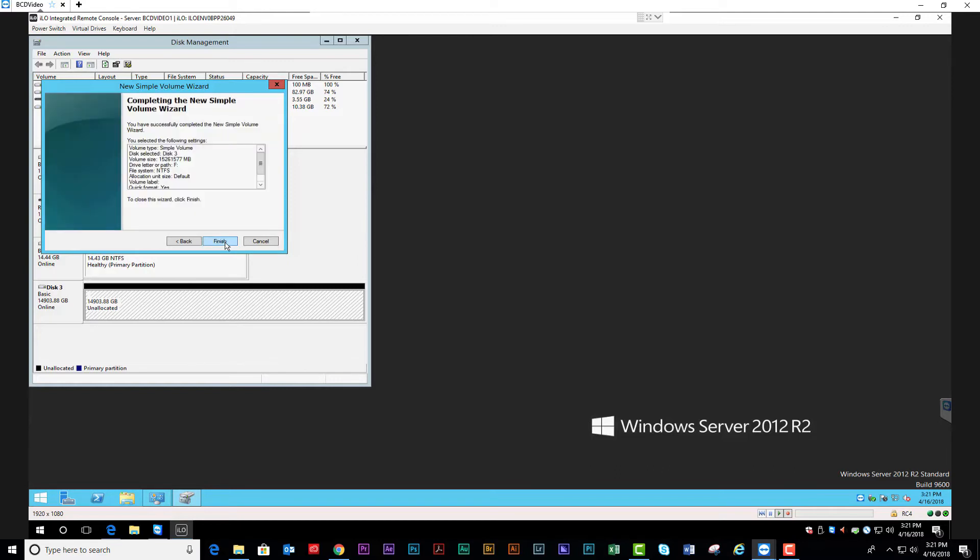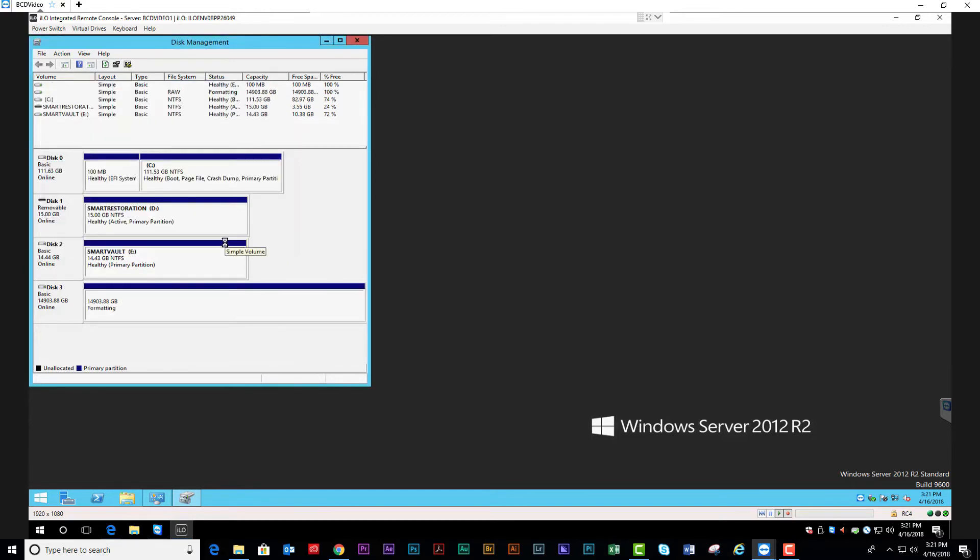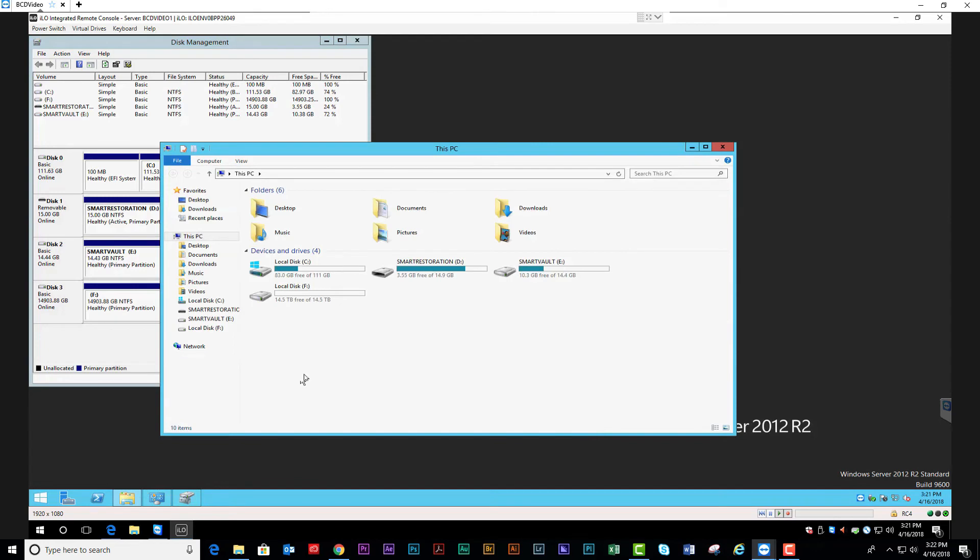And Finish. The system will format and then bring the disk online. That is how you create a RAID.